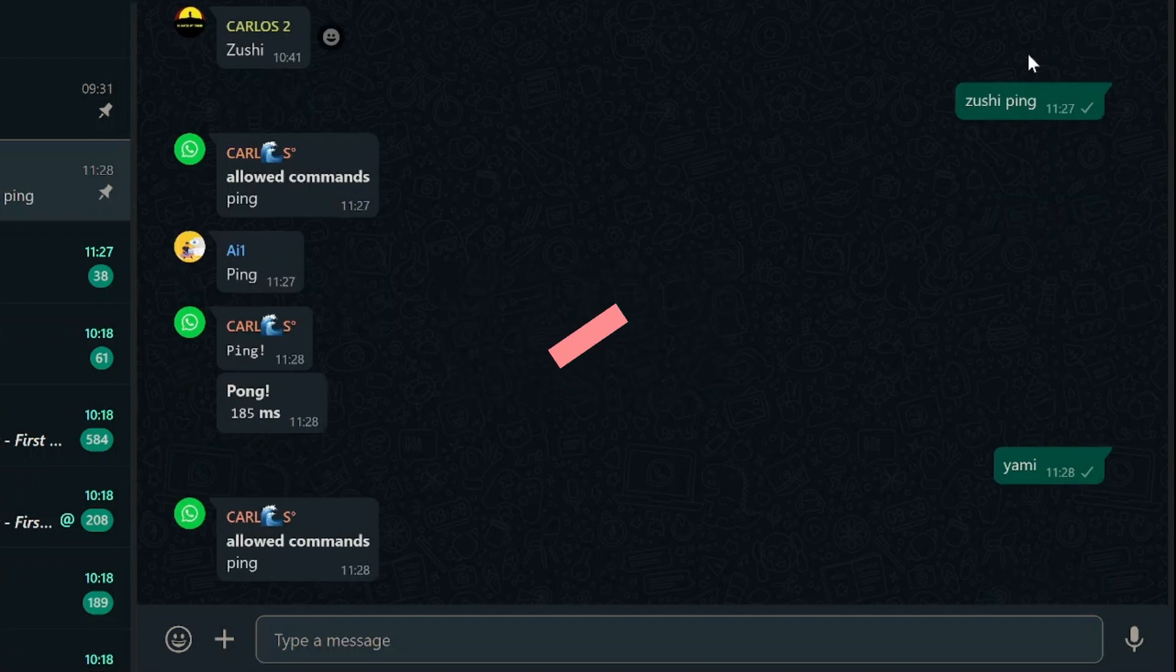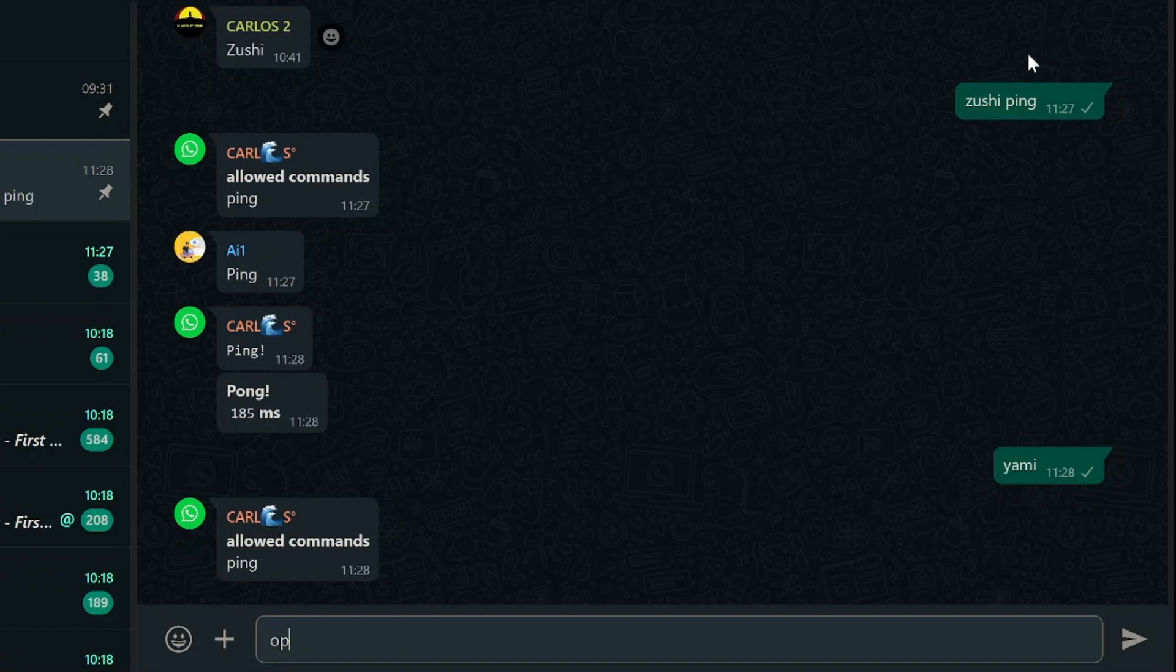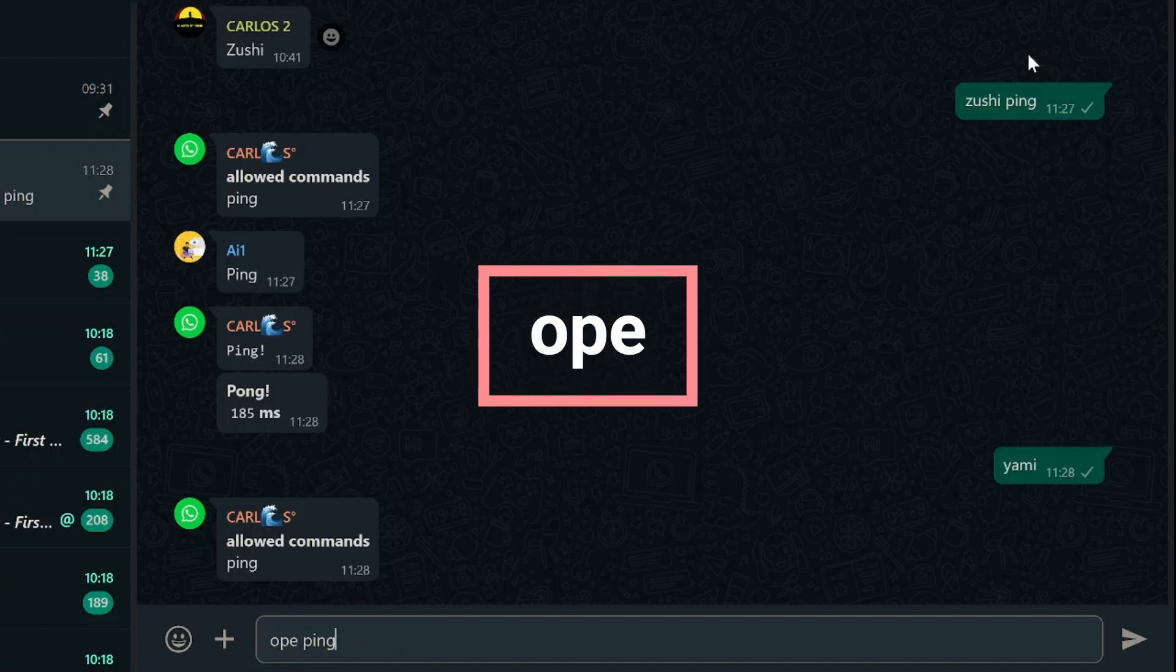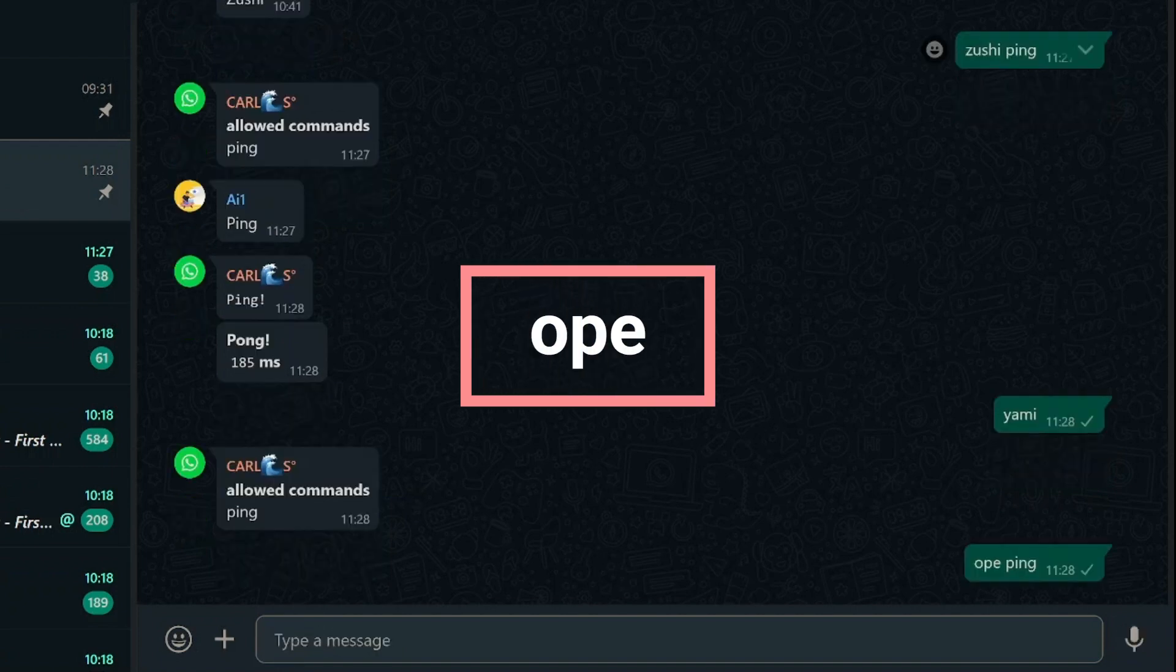And if you change your mind or wish to remove a public command, simply use the op command followed by the command you want to delete. For example, if you type op ping, the ping command will be removed from the public list.